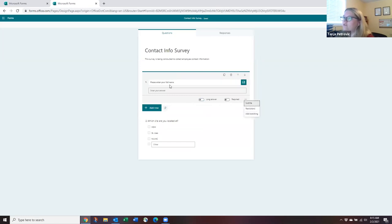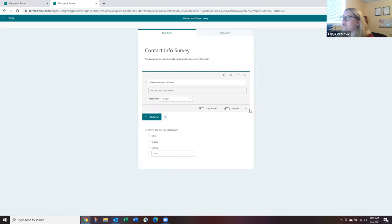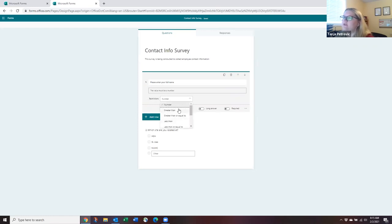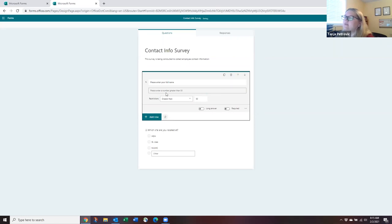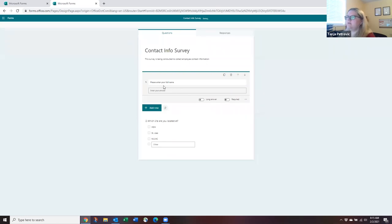Text questions also have a restrictions option in the ellipses menu. This applies mainly to number fields — for example, you can specify that a number must be greater than 50, and the respondent will receive an error message if they enter a value that doesn't meet that condition. For most text questions like names, you won't need restrictions.